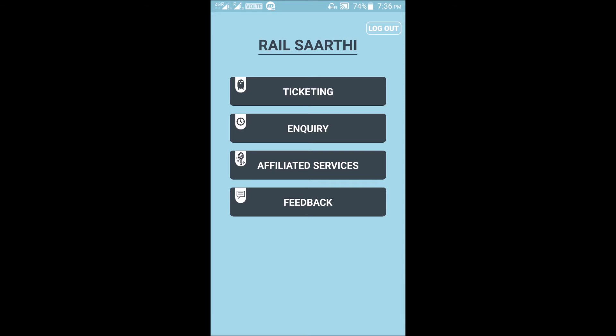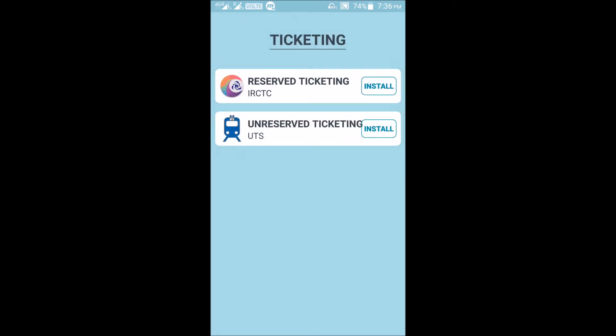If you click on the Ticketing option, you will find Reserved Ticketing (IRCTC install) and Unreserved Ticketing (UTS install). IRCTC's Rail Sarathi app is an all-in-one app that links to other specialized apps. If you just install this app alone, it will not work — you also need to install the other linked apps.